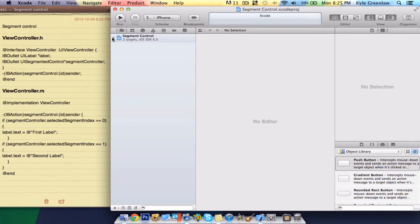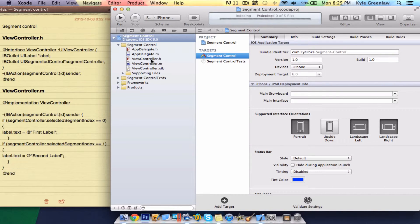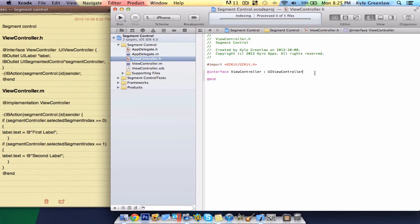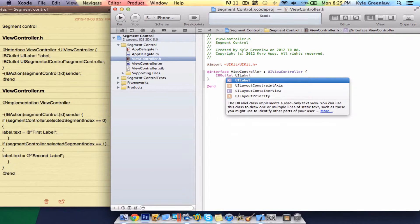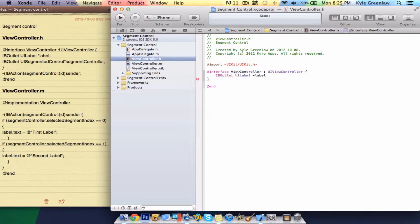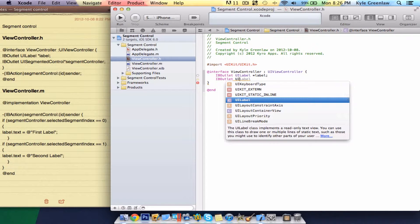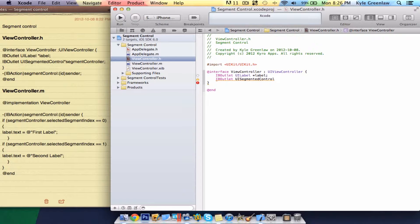First things first, let's go straight into the .h file. First thing you want to do is open up the curly bracket and write IBOutlet, UILabel, star, and we're going to call this 'label', then a semicolon. Select enter, and then write IBOutlet again, then UISegmentedControl, star, SegmentControl, and then a semicolon.